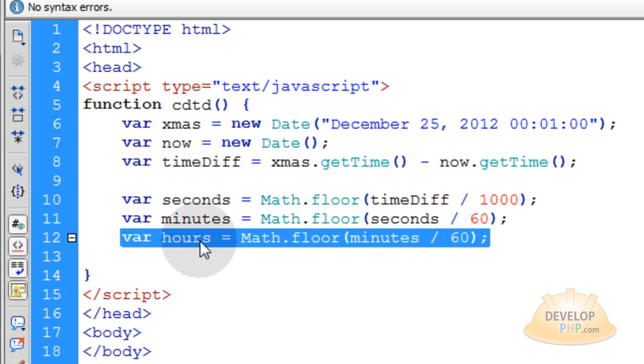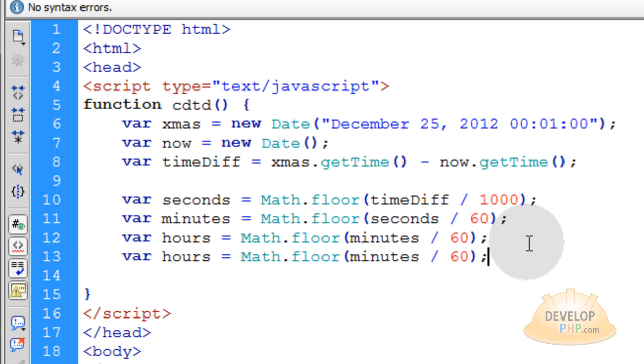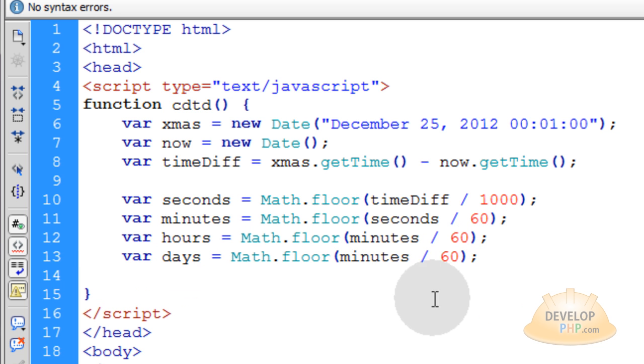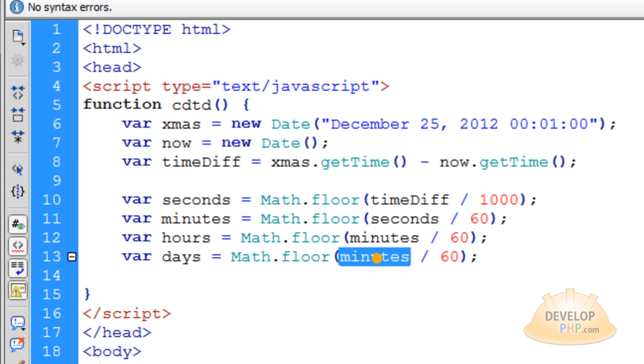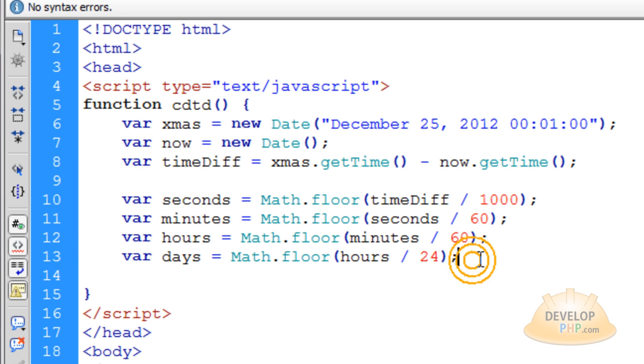Now let's just copy this line and we can get the days now. How many days are left between now and Christmas 2012 by dividing the hours by 24. Let's save our files so we don't lose any of this work.